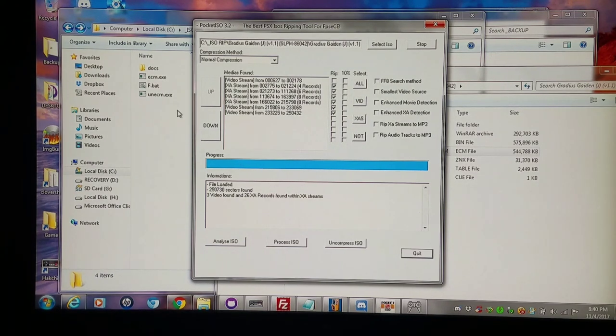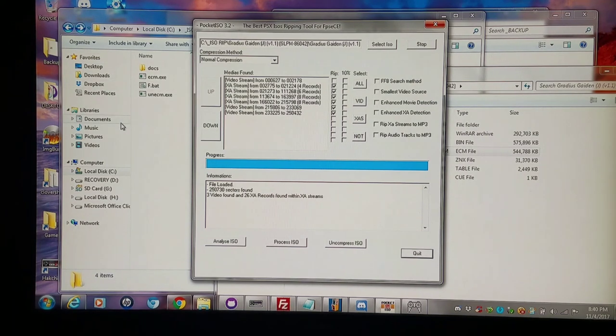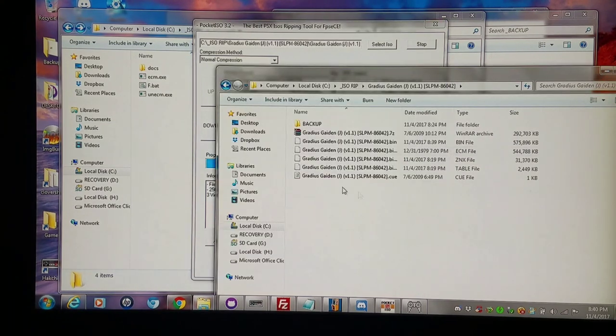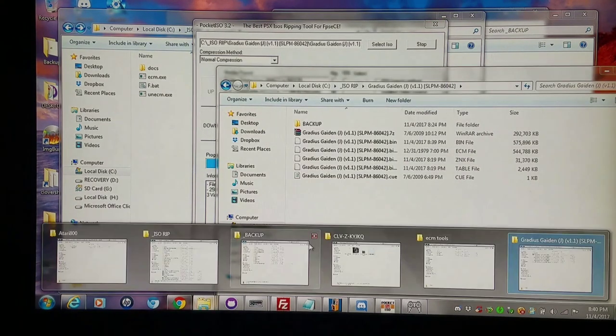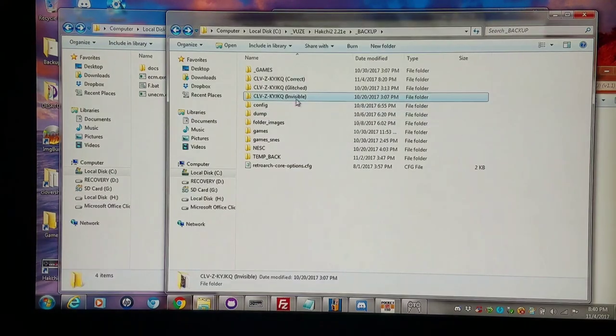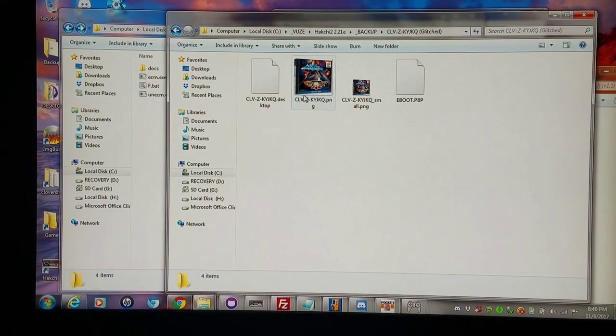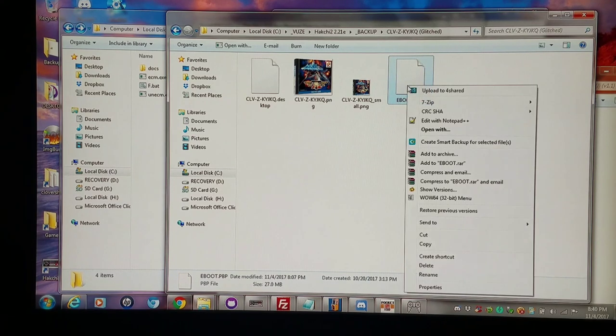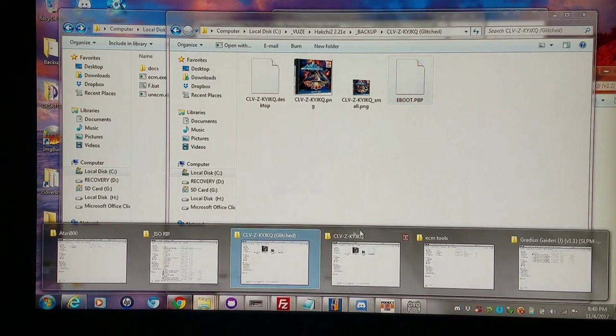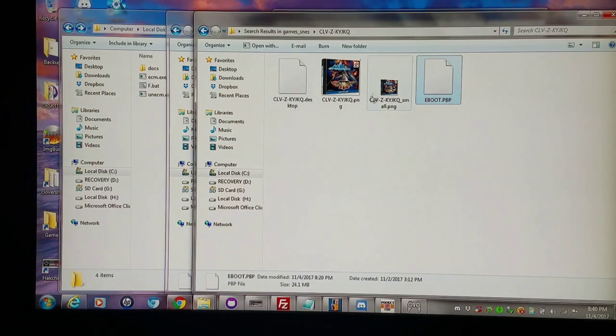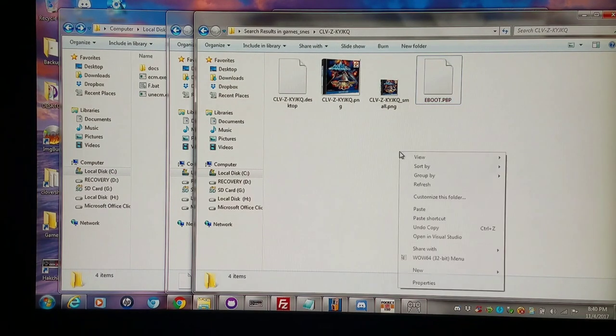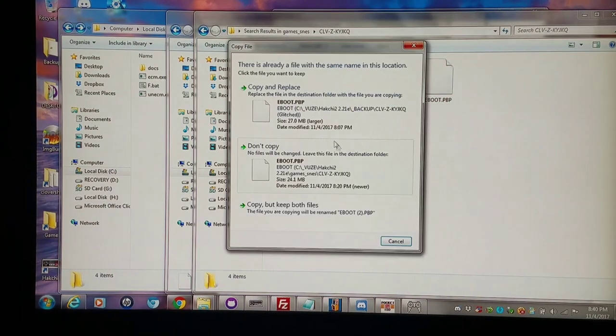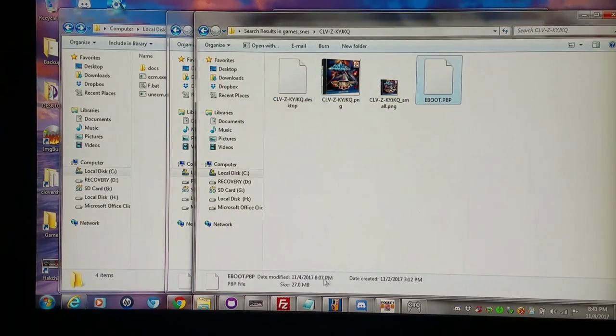I also use other ripping programs such as Turbo ISO. You can go to my NES classic ripping videos and see some of the stuff I've done with that. But anyways, I'm gonna take this backup file I have, the one that was ripped with the smallest video source. And I'm gonna take just the eBoot file right now and I'm gonna go into my Hakchi directory, the folder that has the invisible graphics one, and replace that eBoot file. Everything else remains the same.